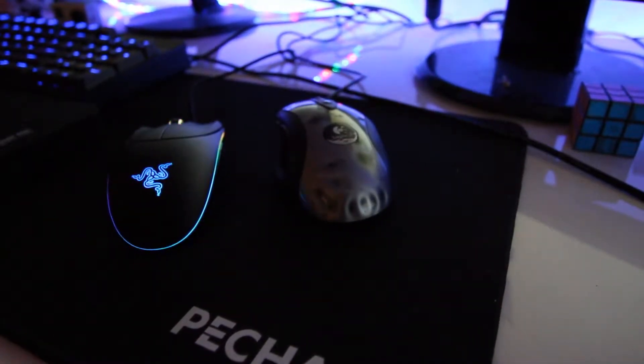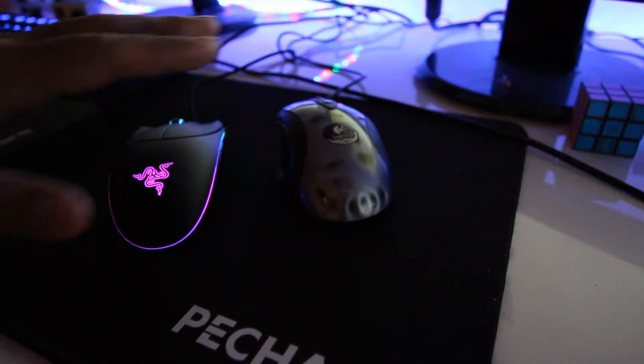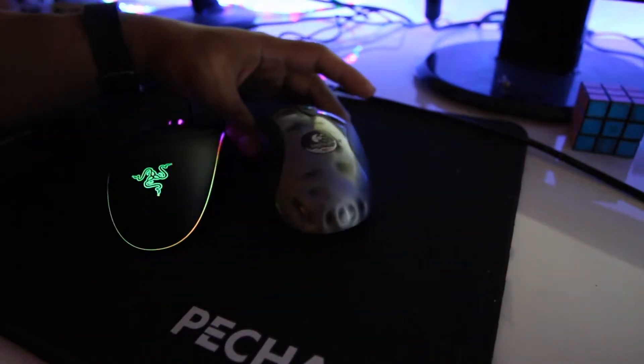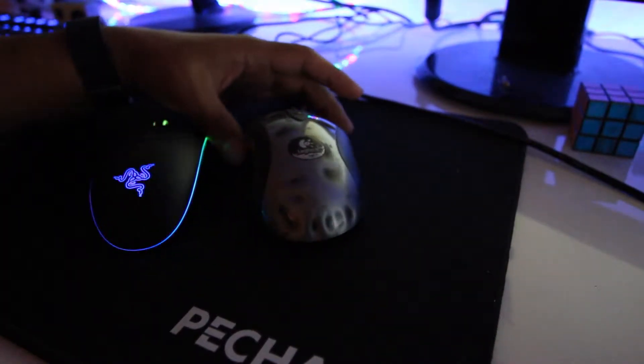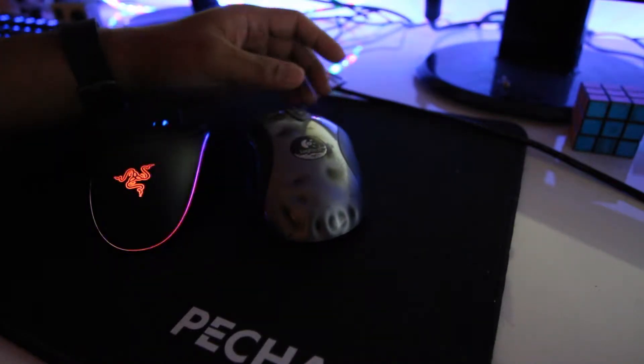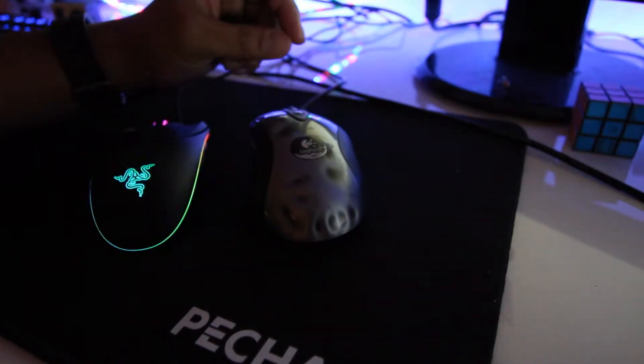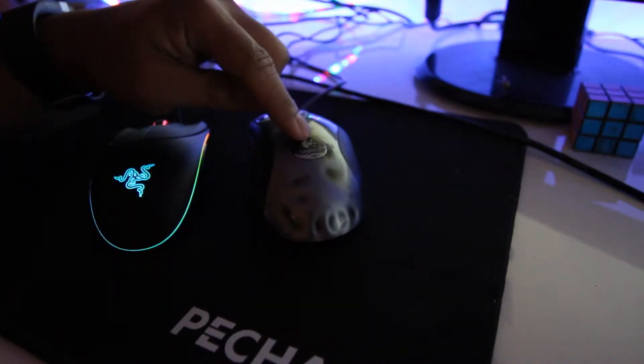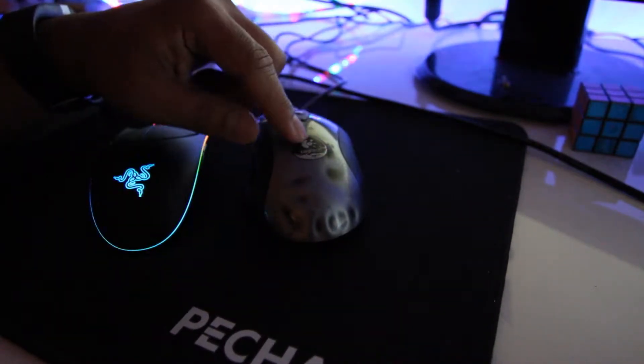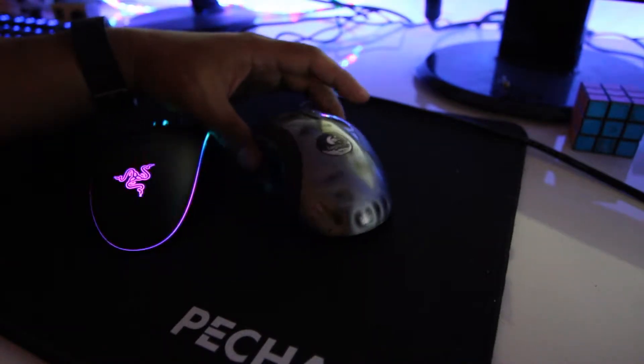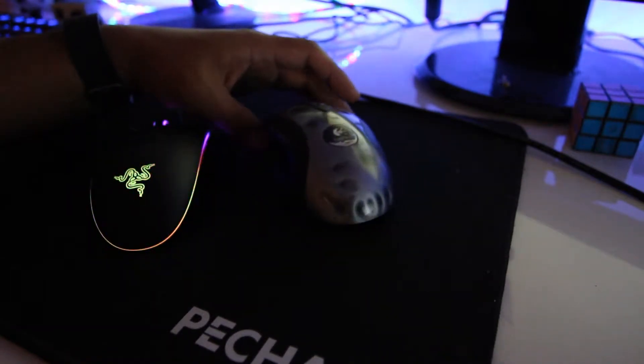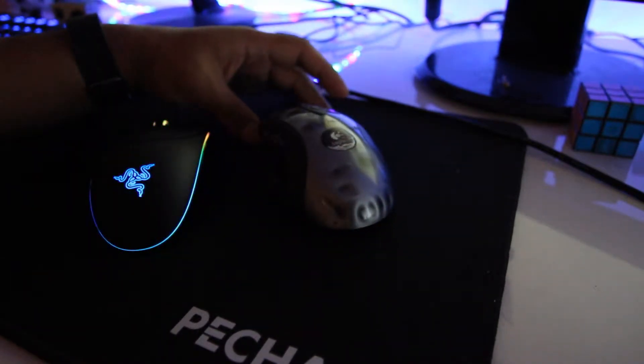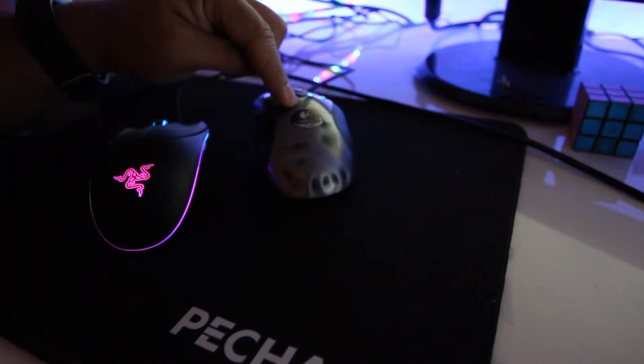Alright, so this is the mouse I used to have. It is the Logitech MX-518. This mouse came out in the year 2005. I've had this mouse since 2006 or 2007, and I've had it ever since. Just recently I decided to get a brand new mouse because I've been using this forever.